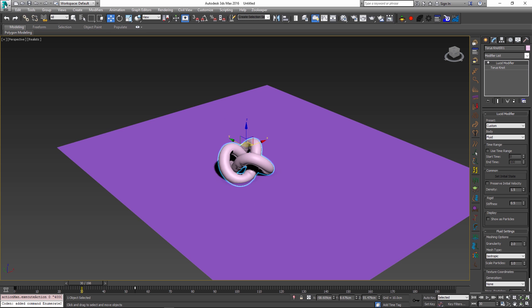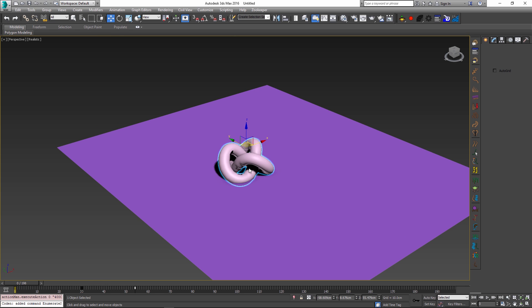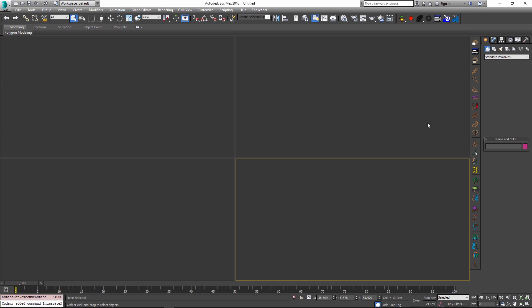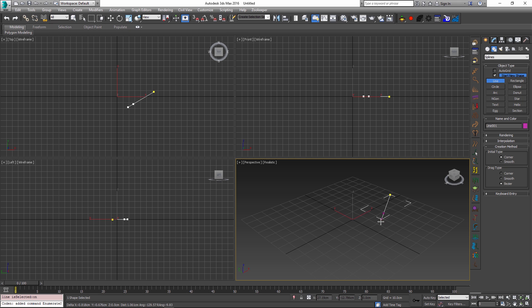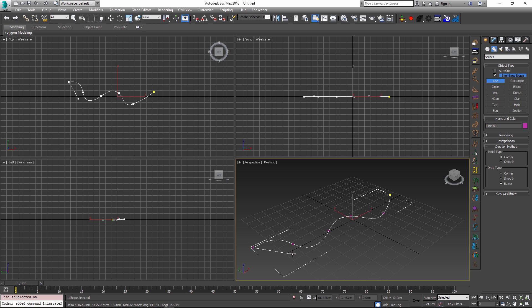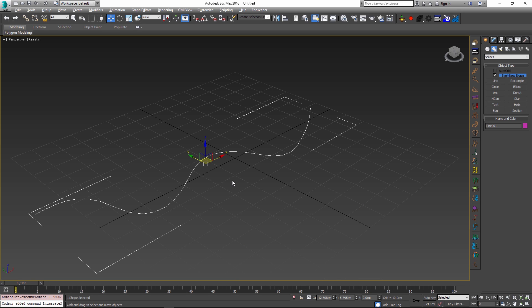For the second part of the video I want to show the improvements that we've done to our curve simulation. And to demonstrate this let me just create a quick curve that has some pretty fine shape.